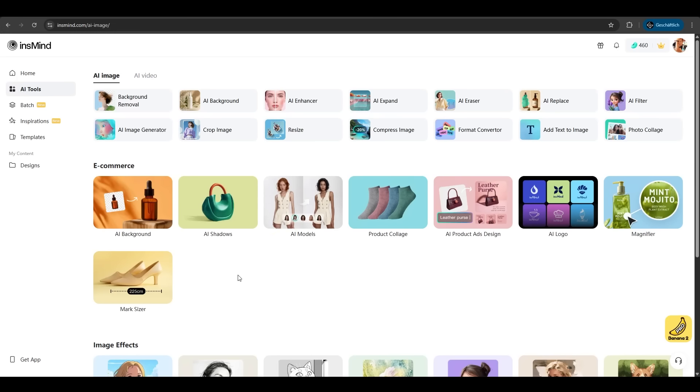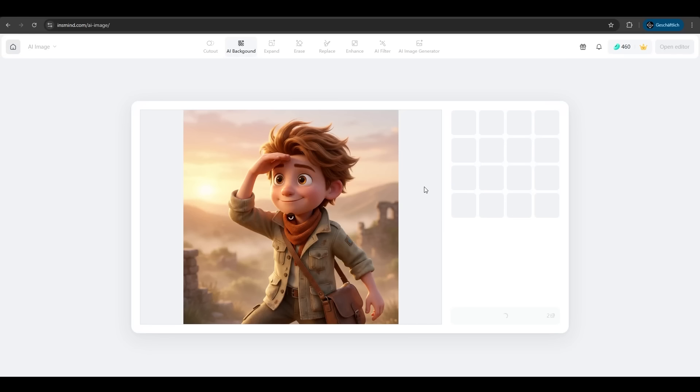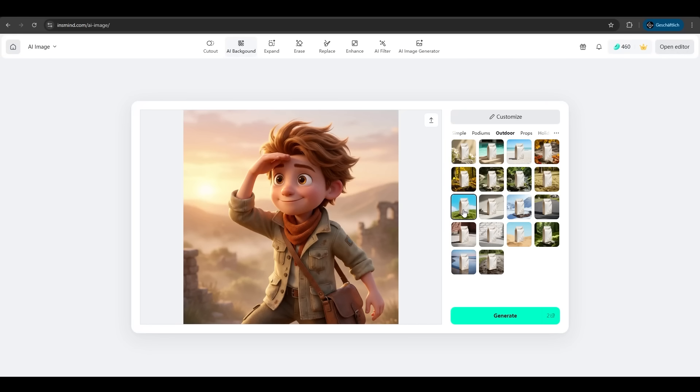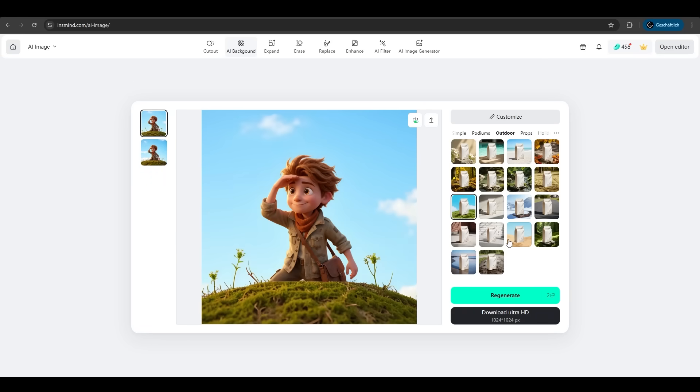There are so many AI tools which InSmind offers. Let's try AI background. We uploaded our image from our character. Now we can define a background. Let's take this one, hit generate and seconds later we have our character cut out and a new background on it.